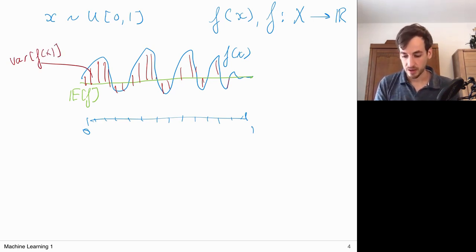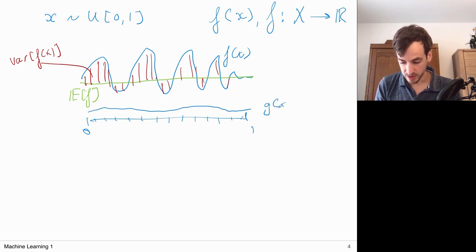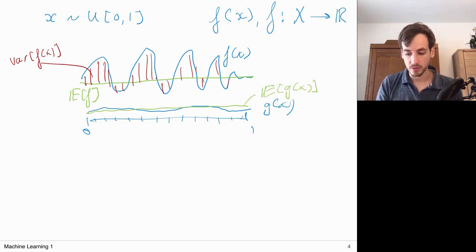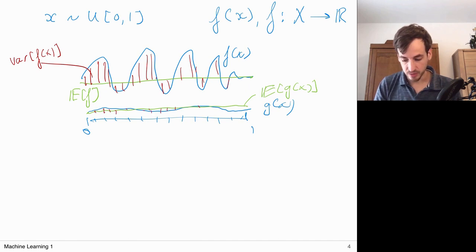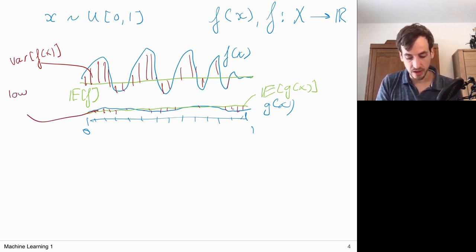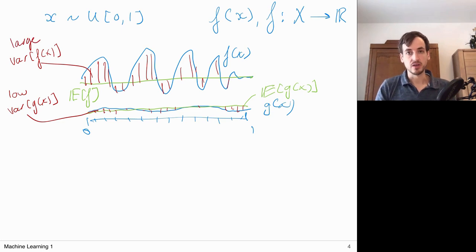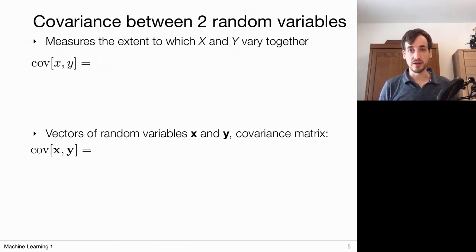We can also talk about covariance. Covariance measures the extent to which two random variables x and y vary together. The definition: we compute the expected value, defined relative to the joint probability distribution, of (x - E[x])(y - E[y]).